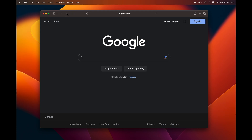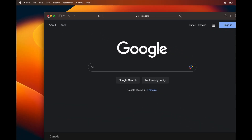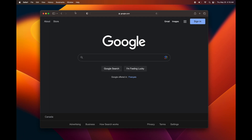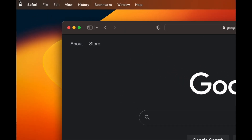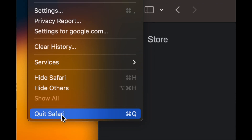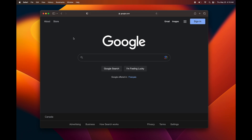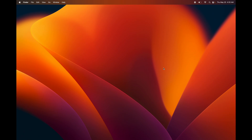To fully close any application, never just tap the red button — that's actually minimizing it and the app keeps running in the background. What you want to do is press Command+Q on your keyboard to fully close it. Or you can go into the app's menu and select Quit. Just press Command+Q — that fully closes any program.